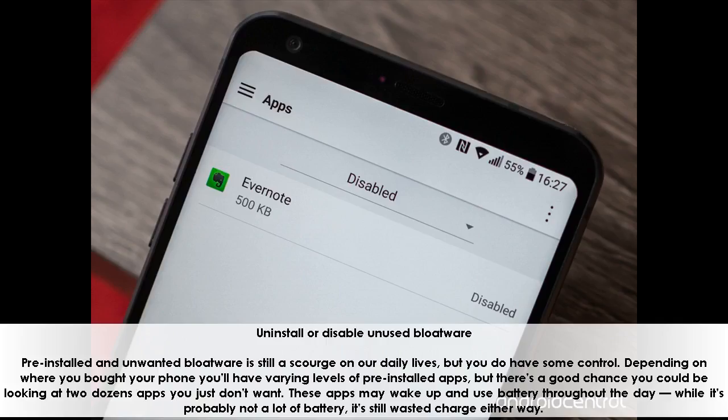Uninstall or disable unused bloatware. Pre-installed and unwanted bloatware is still a scourge on our daily lives, but you do have some control. Depending on where you bought your phone, you will have varying levels of pre-installed apps, but there's a good chance you could be looking at two dozen apps you just don't want. These apps may wake up and use battery throughout the day — while it's probably not a lot of battery, it's still wasted charge either way.